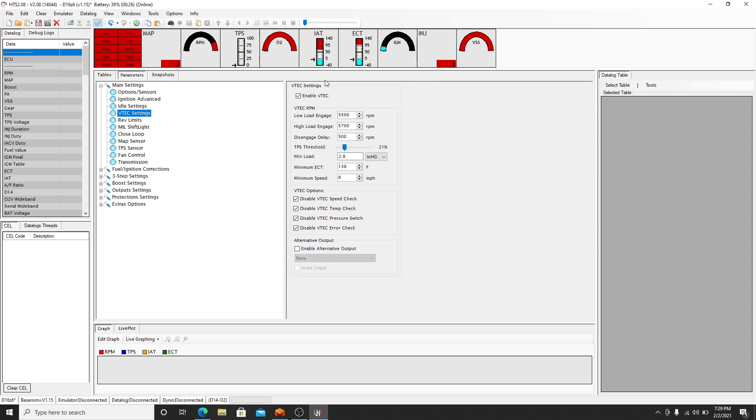VTEC settings. This is where you can enable the VTEC. You can lower and enable the high and low. At what TPS threshold and inches of mercury it comes on at, and the minimum coolant temperature and speed you have to have, which coincides with the options. So speed check, temp check, pressure check, error check.